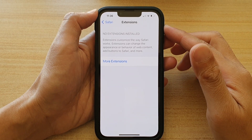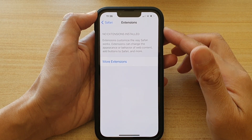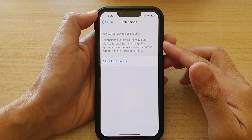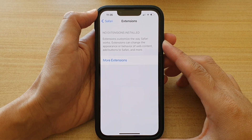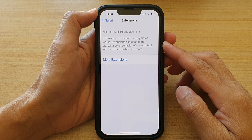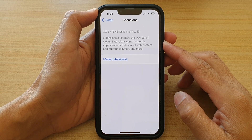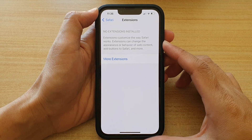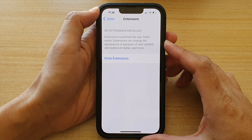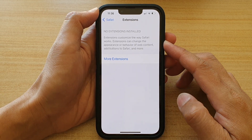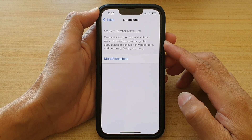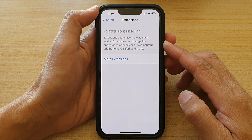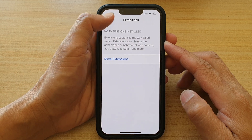In this video we're going to take a look at how you can install ad blockers to the Safari browser on the iPhone 13, iPhone 13 Pro, Pro Max, or Mini.